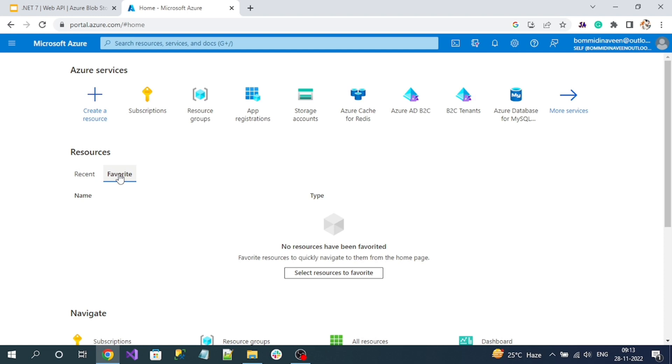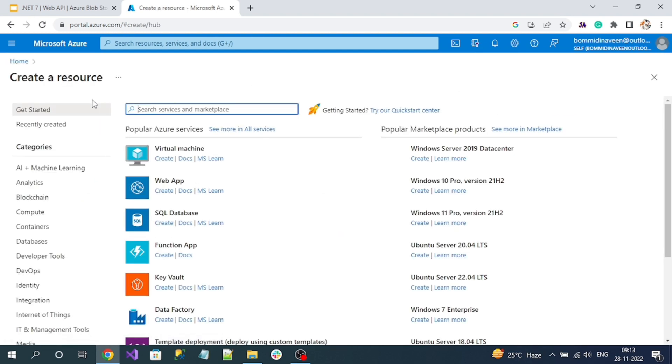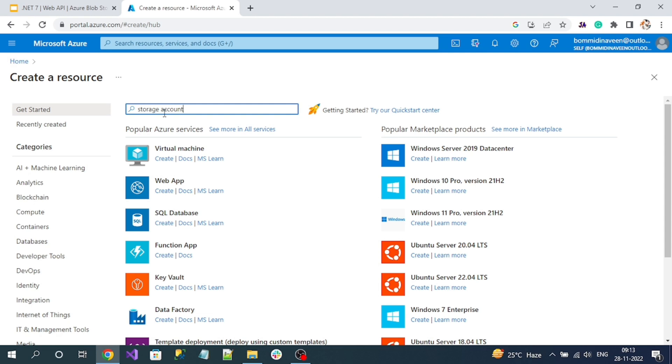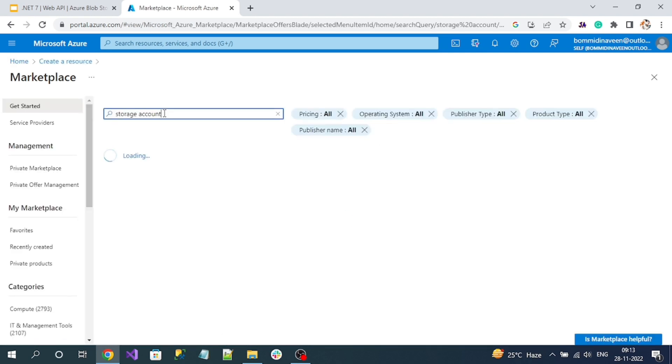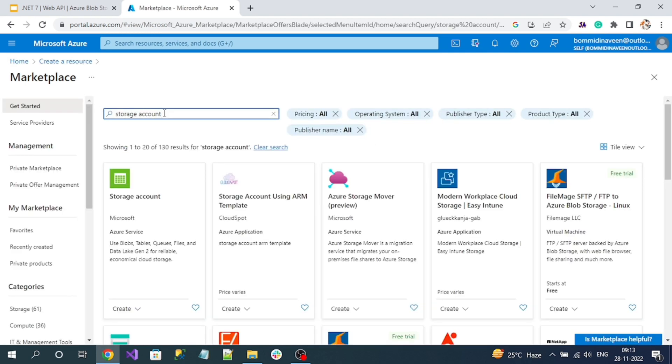The first thing we have to do is click on the plus button to create a resource. Click on it, then search for storage account. Here you can see the storage account card - click on this Create button.